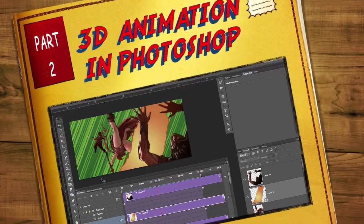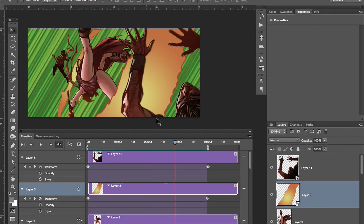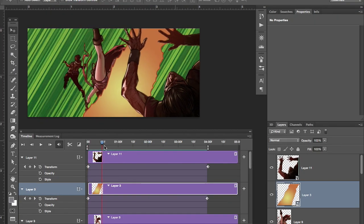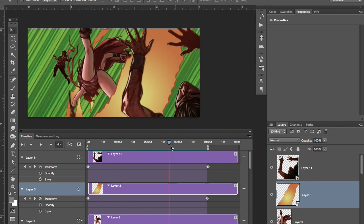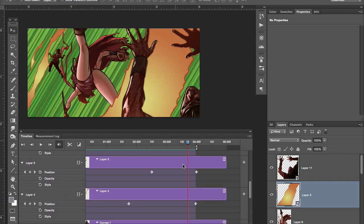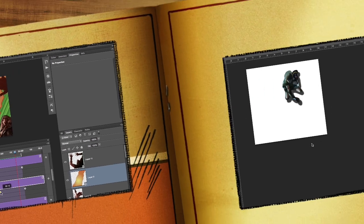Welcome back. We're going to continue on to part two of making animations in Photoshop for trailers and webcomics. If you haven't seen part one, it's best to start with part one and then let's continue on.